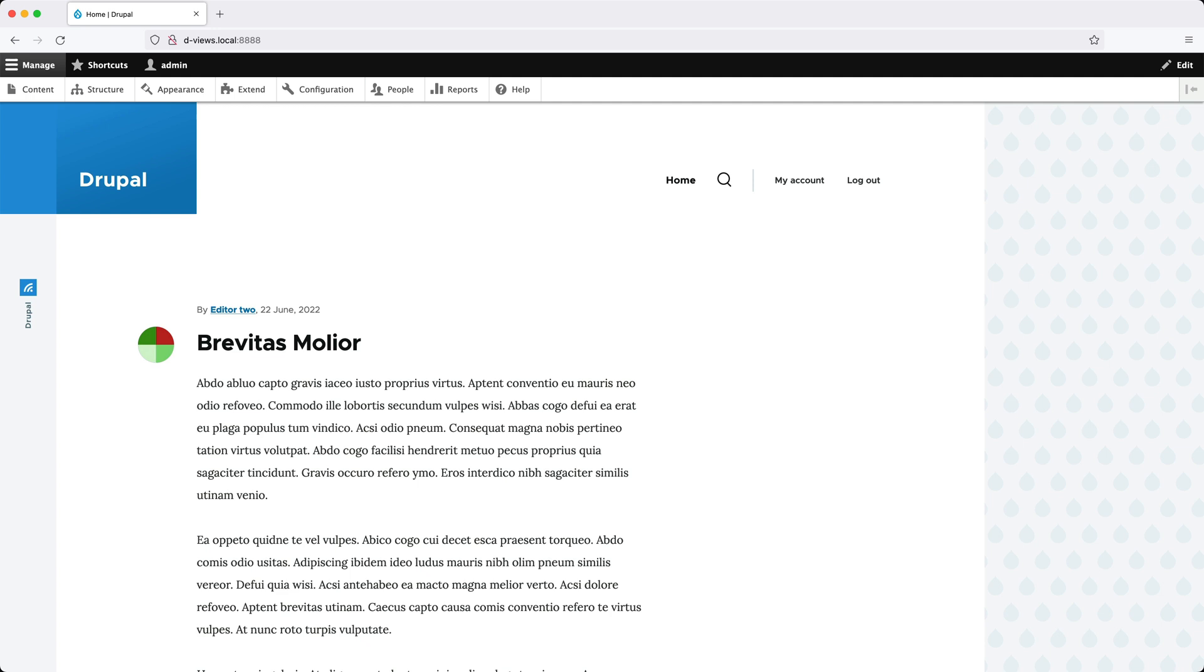Views comes with Drupal, so you won't have to download any extra modules. It's automatically installed if you use the standard installation profile. Many pages in Drupal are built using Views.